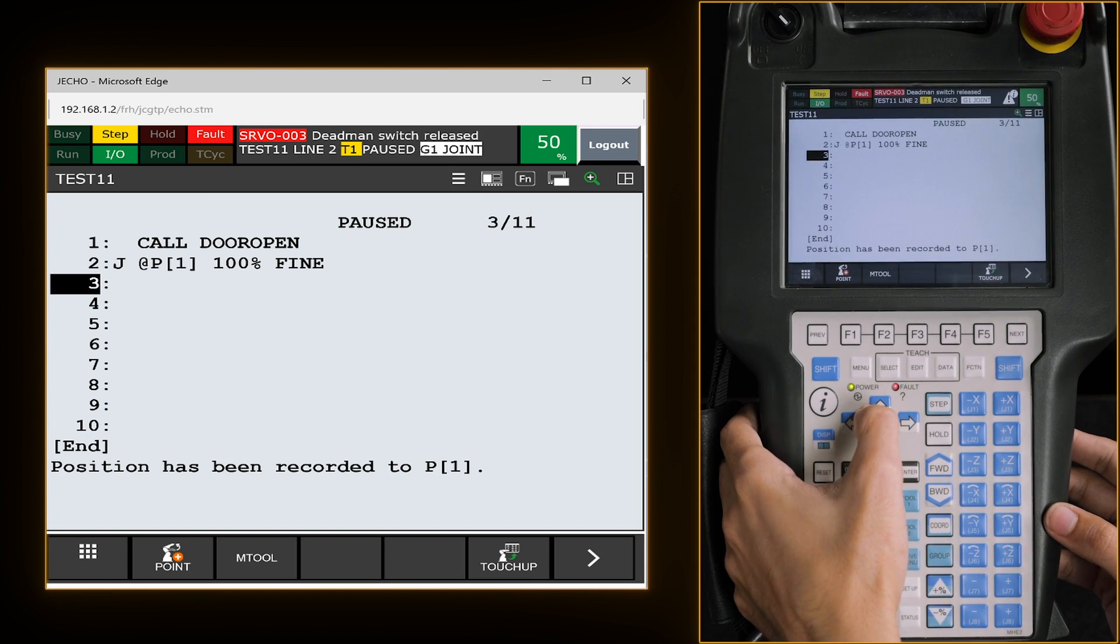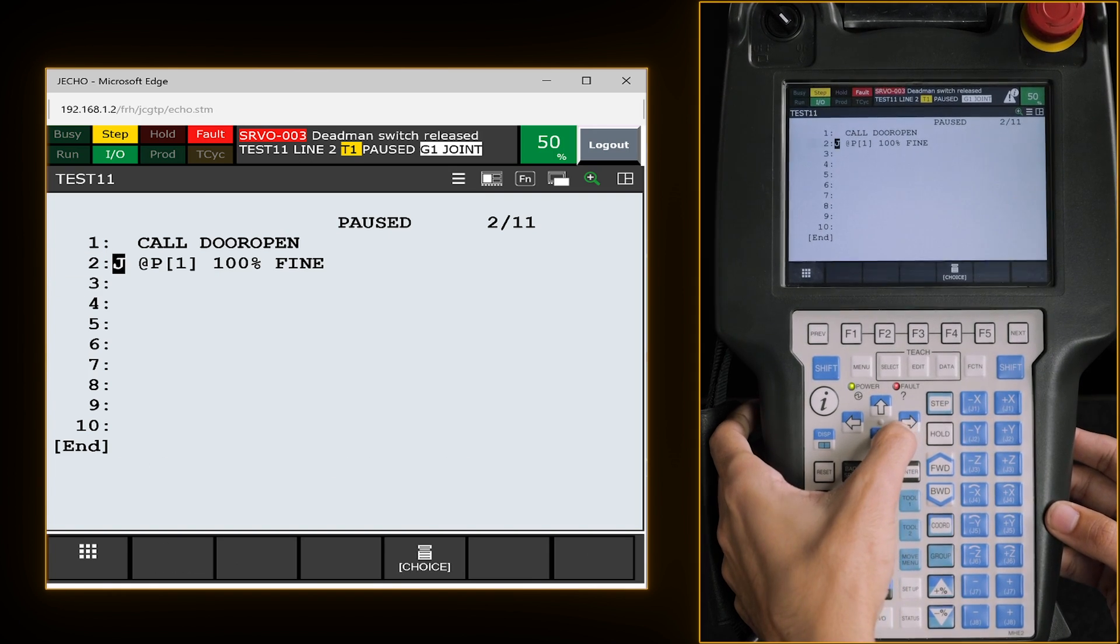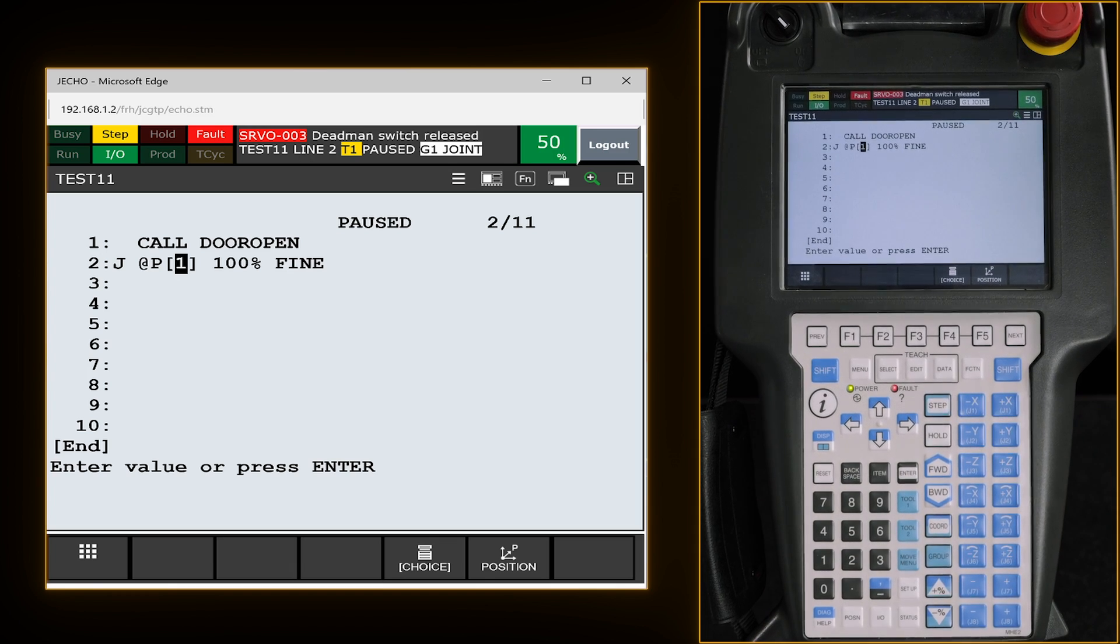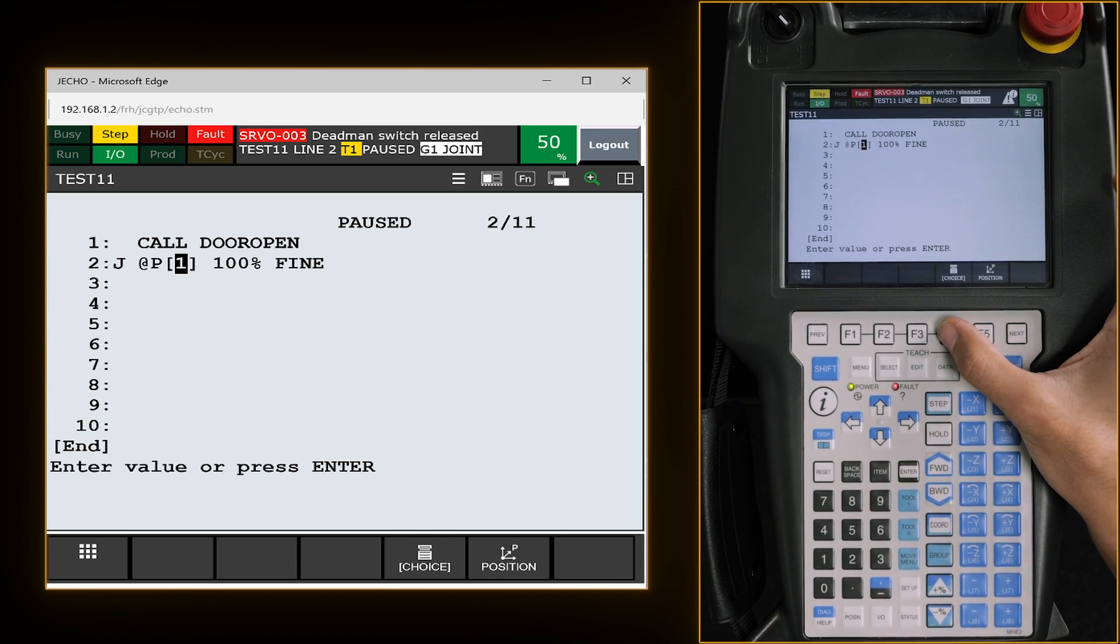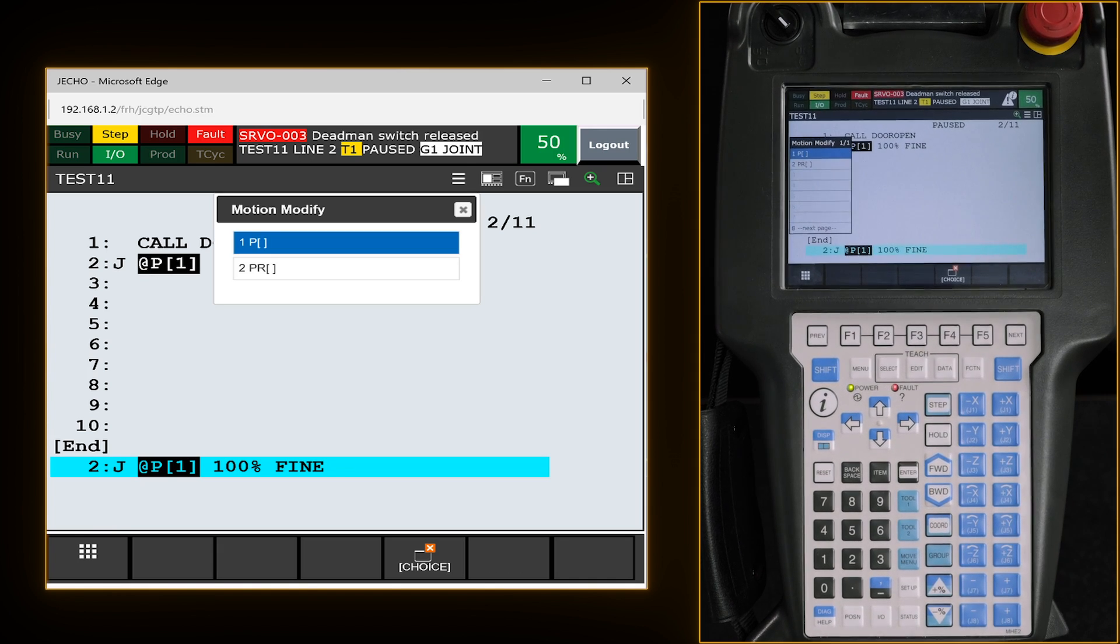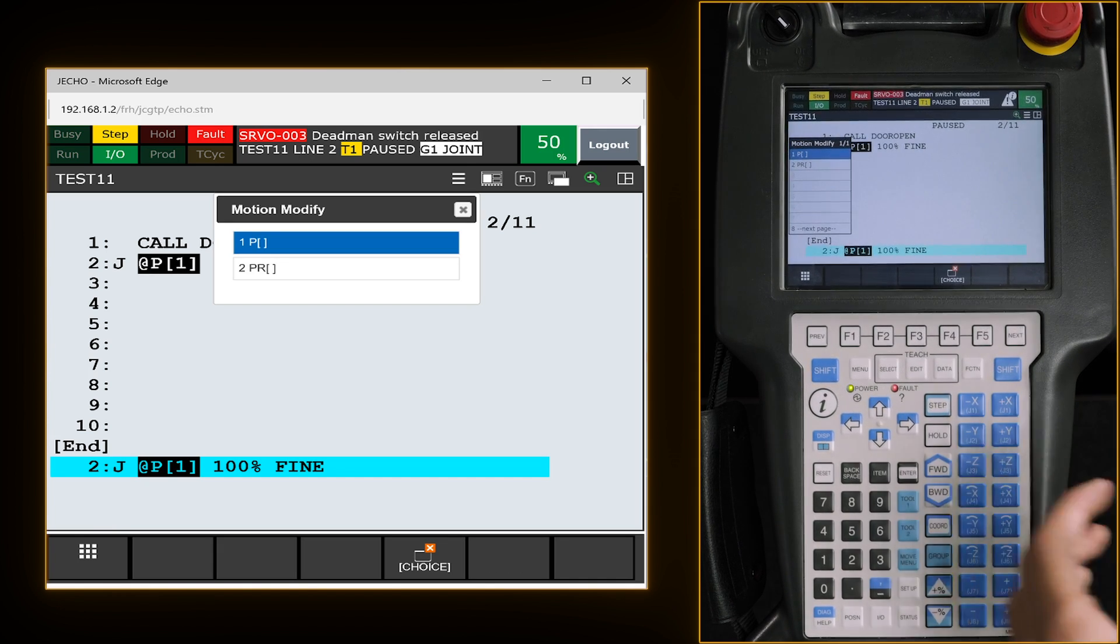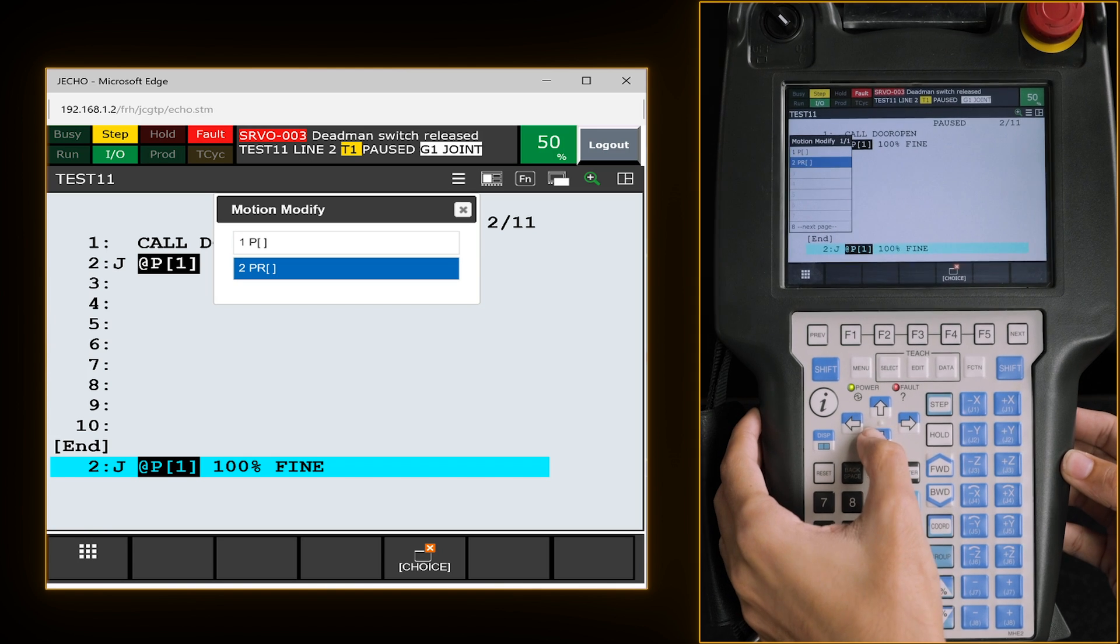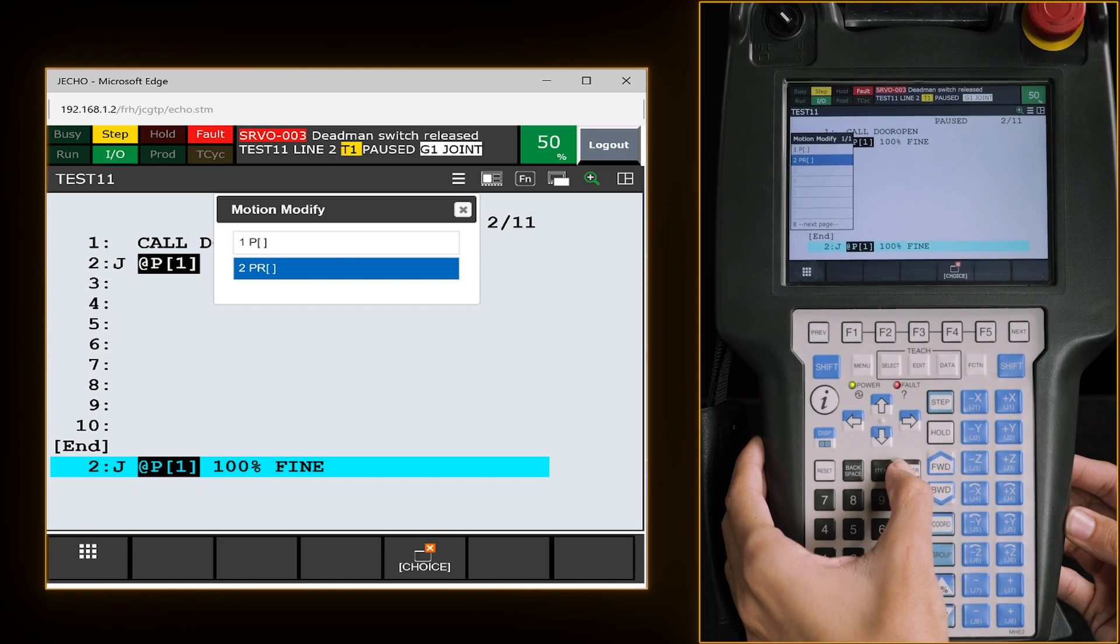Now we're actually going to go back up to that, scroll on over until we have this option of F4 and F5. We're going to hit F4 for choice. And we're going to change it from a P to a PR, which is where we hold our registers.